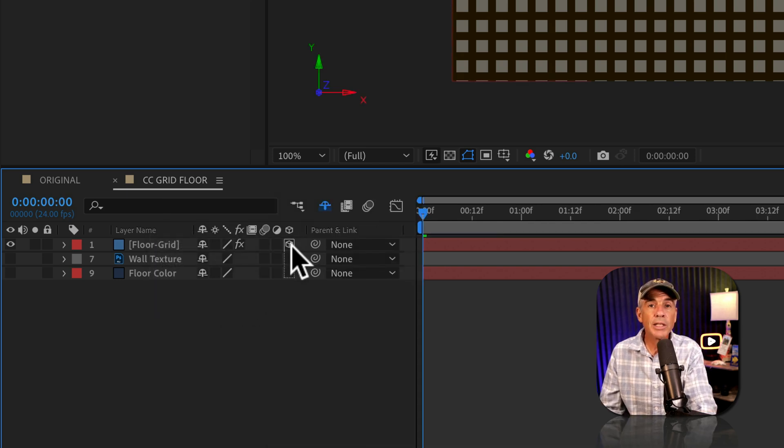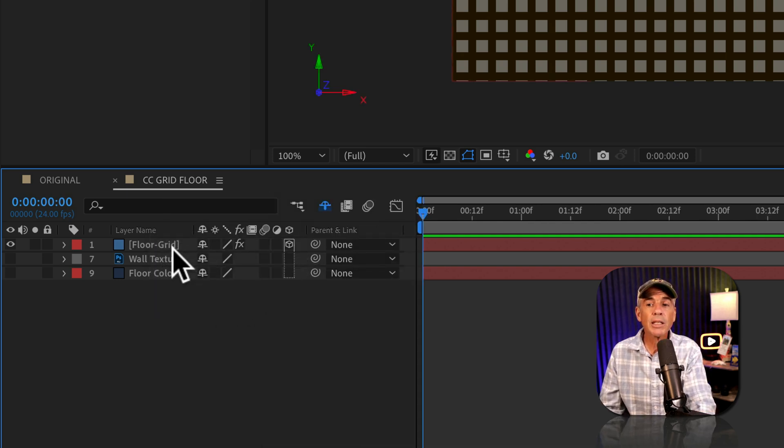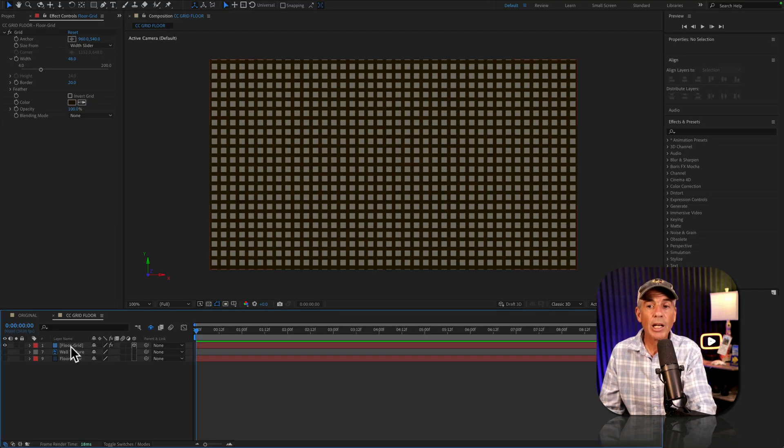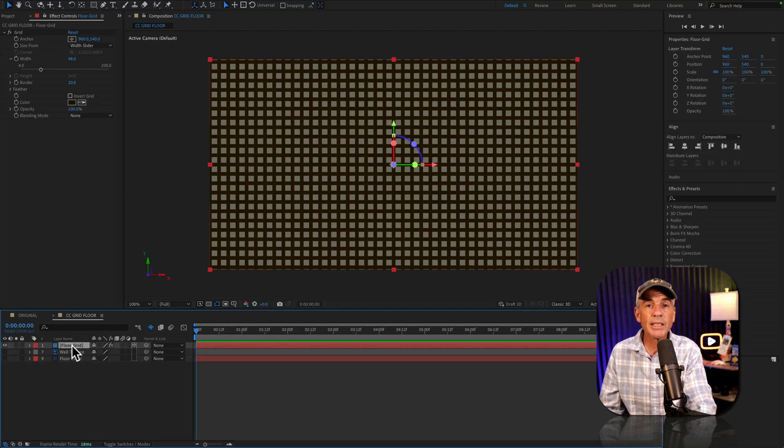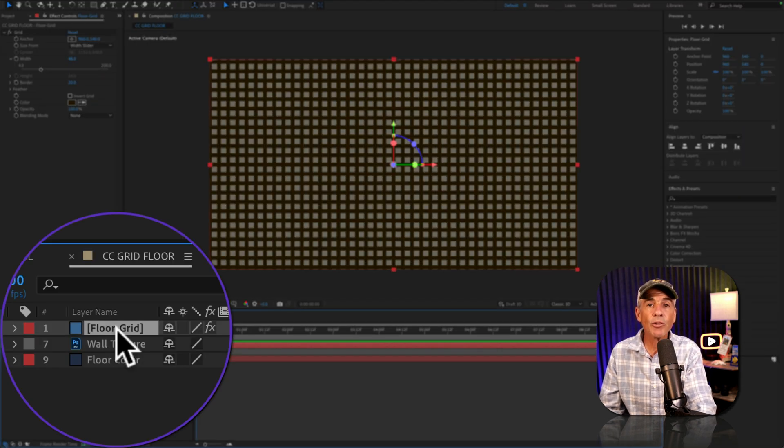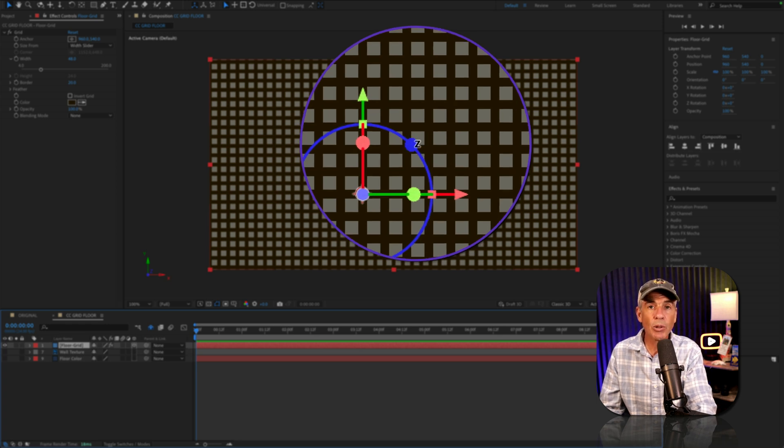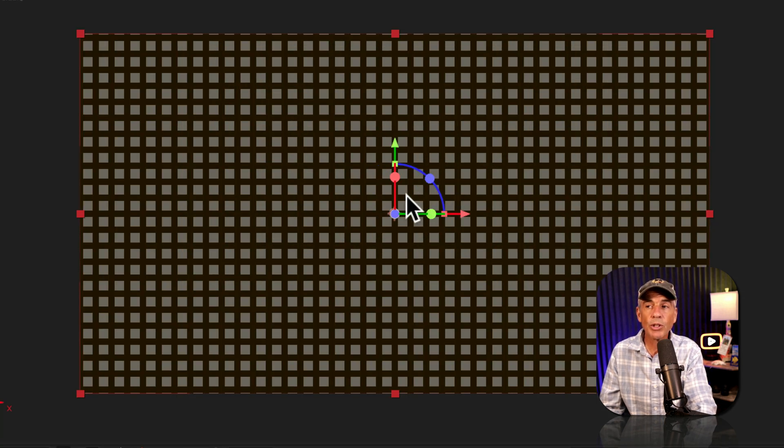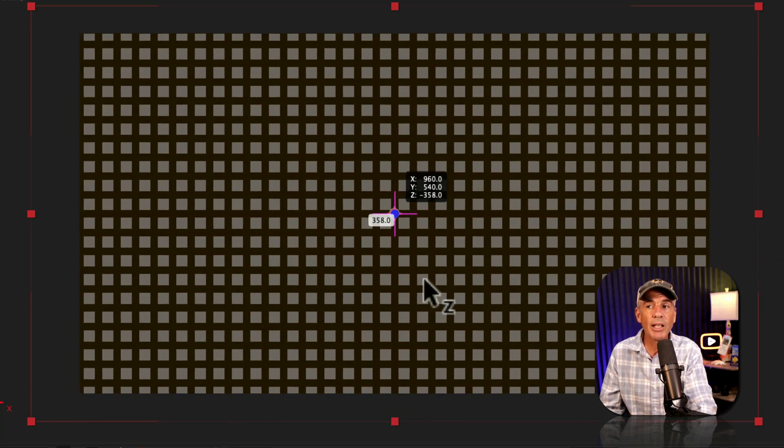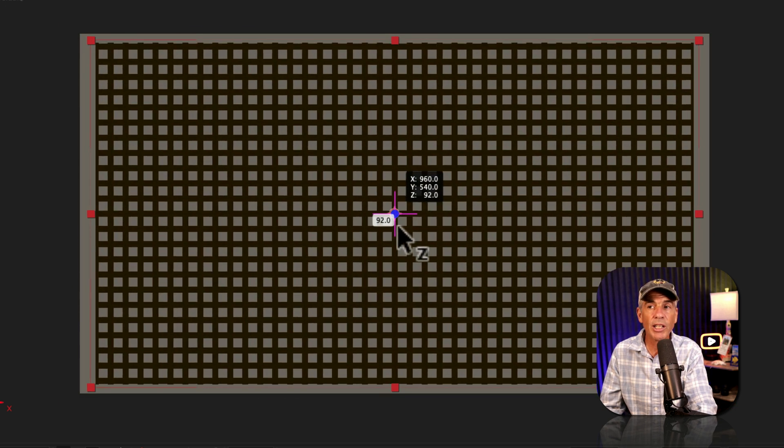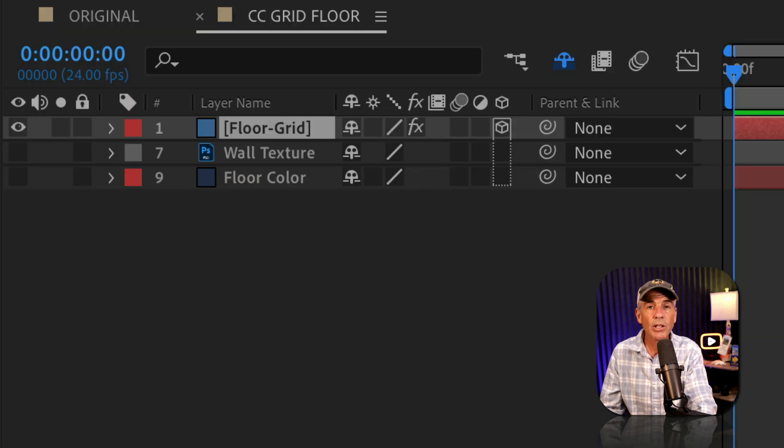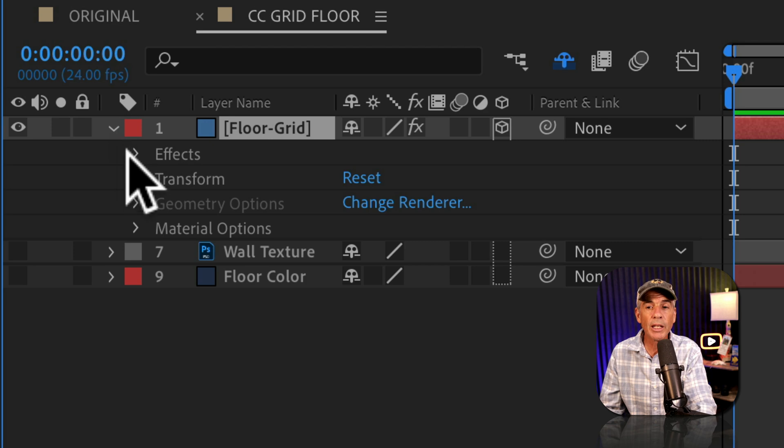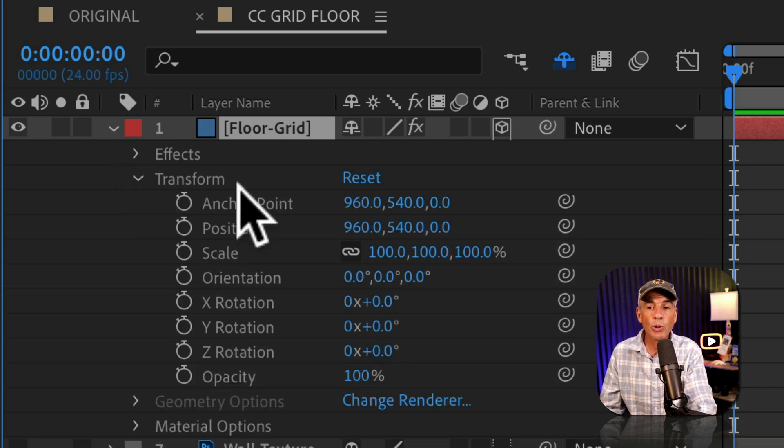Just tick the box. The layer is now in 3D space. And when you select a layer in 3D space, you will get this 3D gizmo. This is going to allow you to adjust the transform properties of that layer in 3D space. Or you can also adjust the transform properties if you just twirl open the layer and twirl open transform.